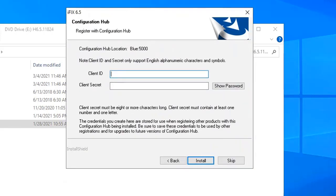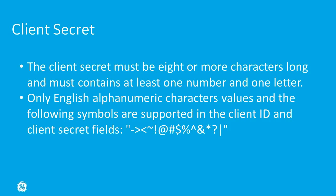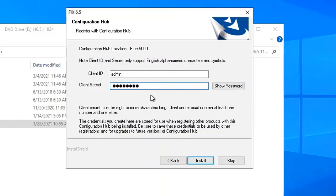Now I'm going to enter a client ID and a client secret. Here are a few things to keep in mind with the client secret. And really important, be sure to take note of these values that you enter in these fields.